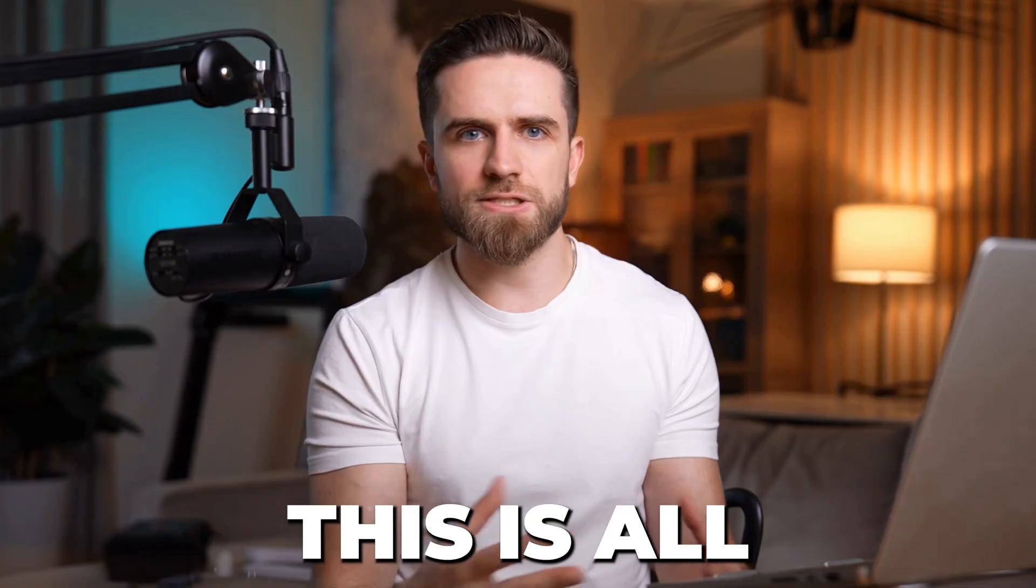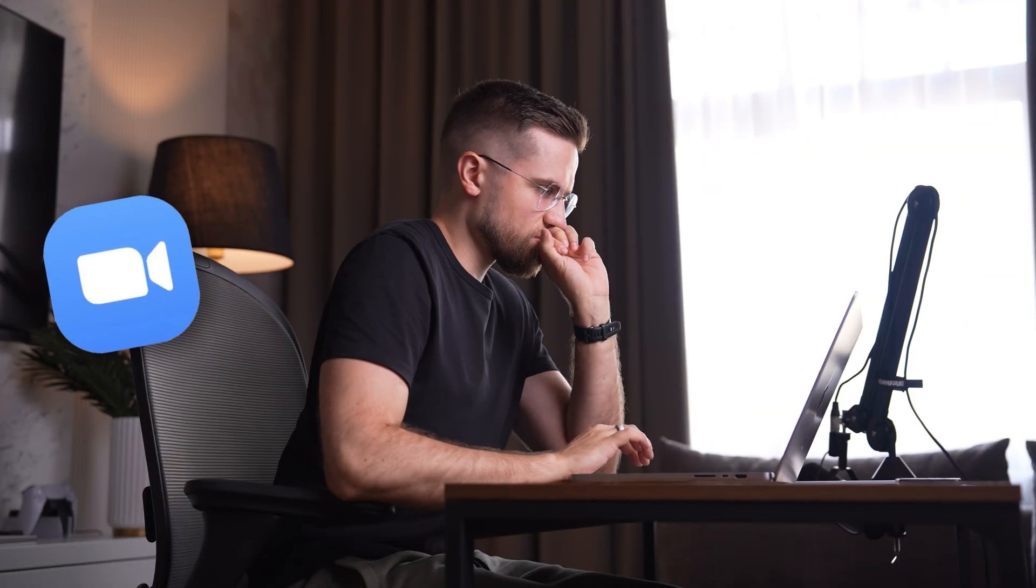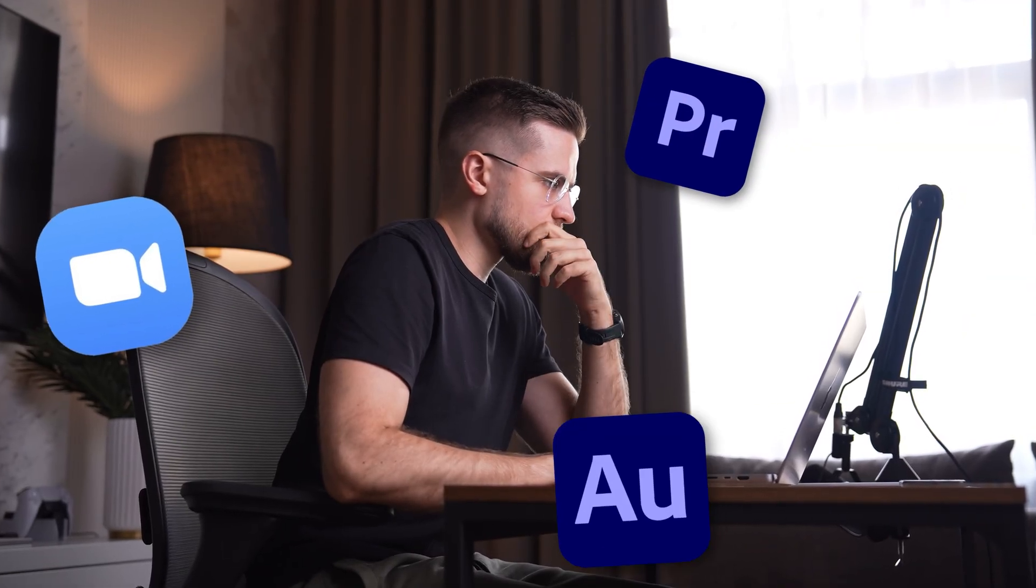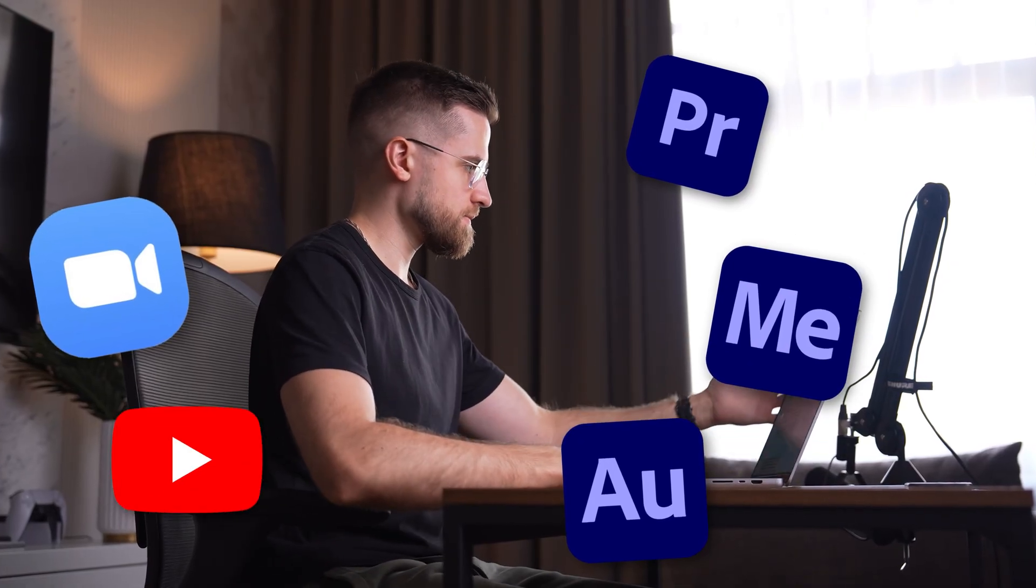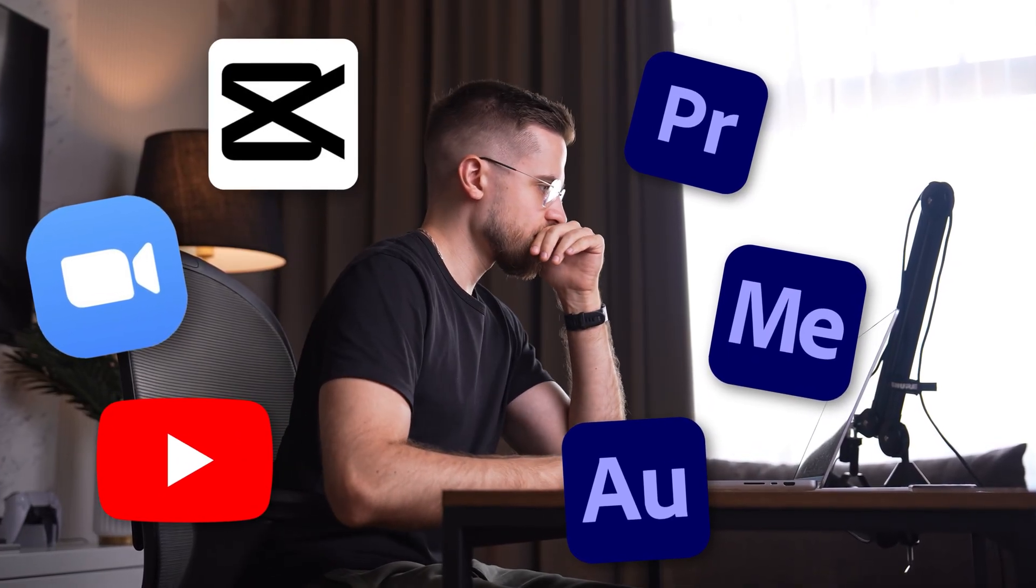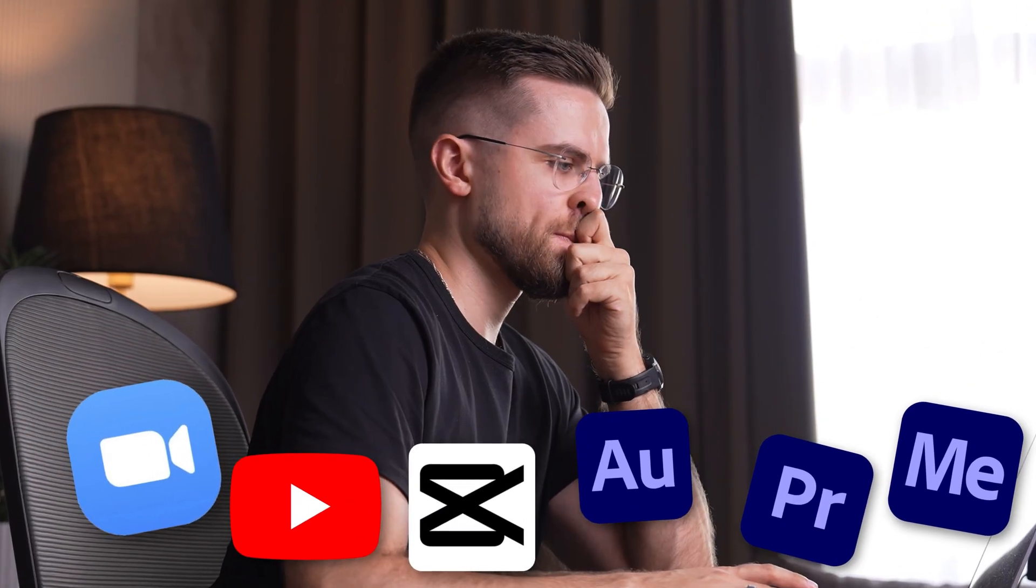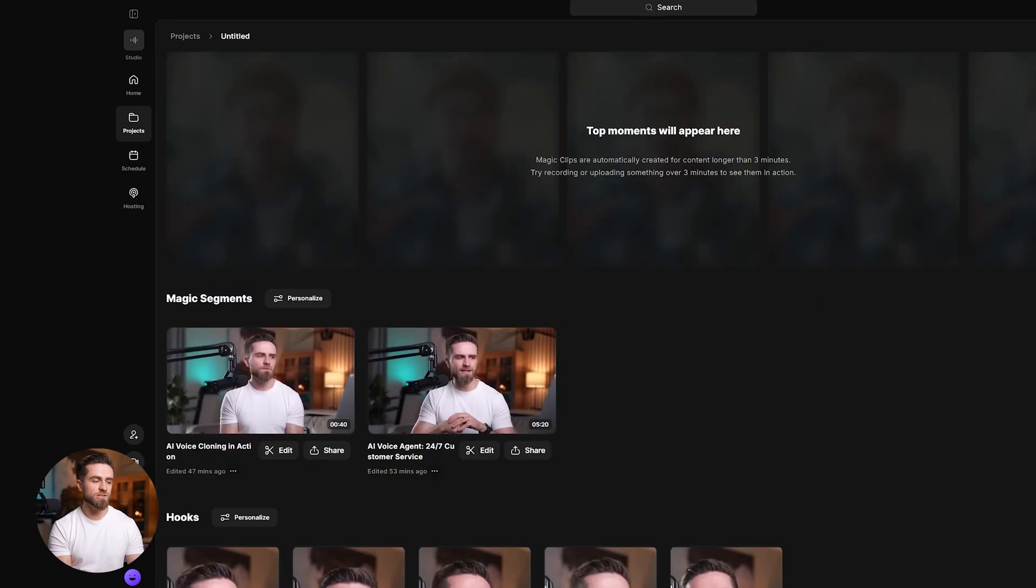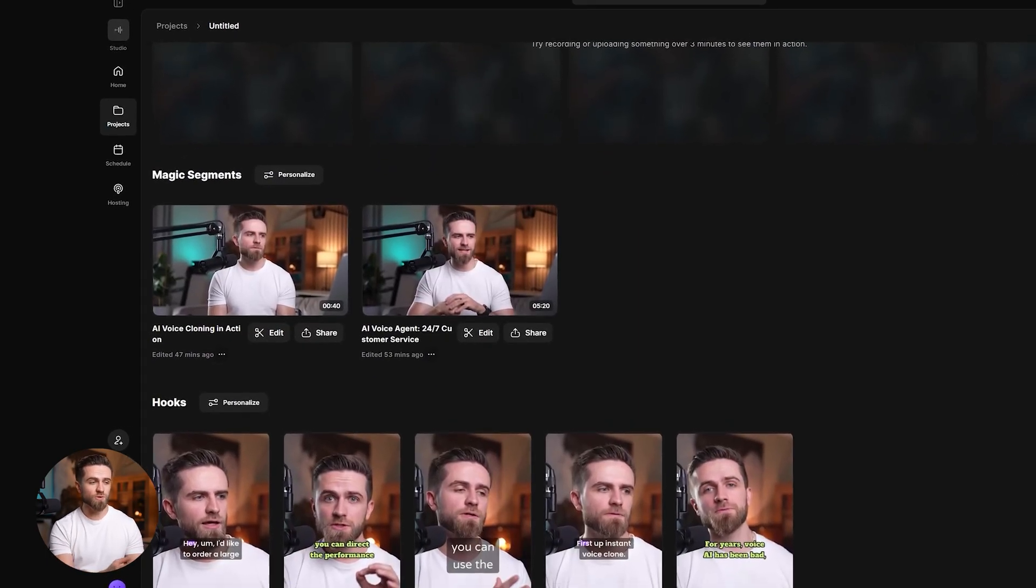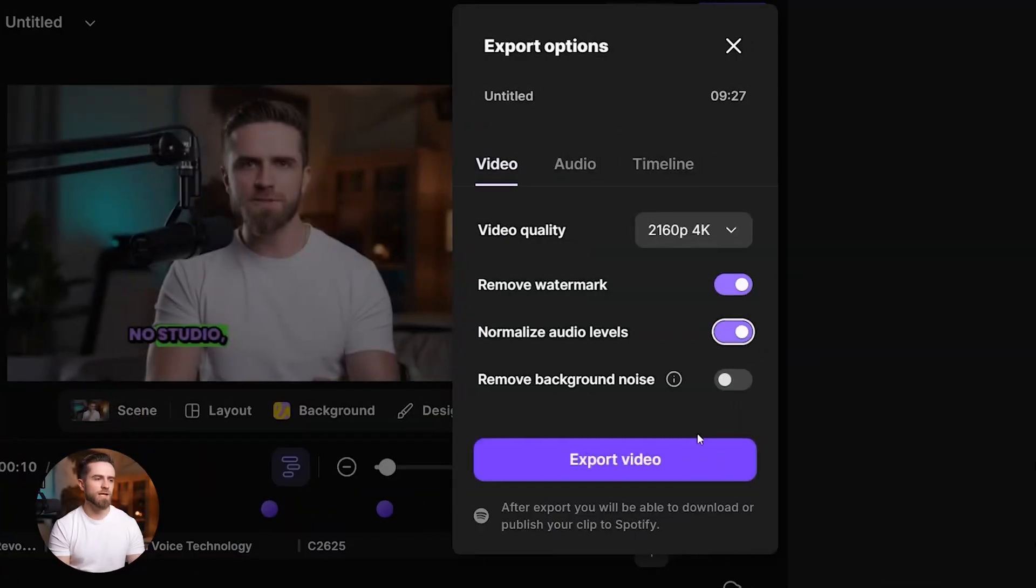What I really appreciate is that this is all in one place. I used to record in Zoom, edit in Premiere, enhance audio in Audition, export in Media Encoder, upload to YouTube, and use another tool to make clips. Six different apps. Now I record in Riverside, edit by chatting with AI, and export for YouTube, TikTok, or LinkedIn, all from one tab.